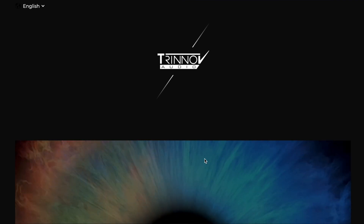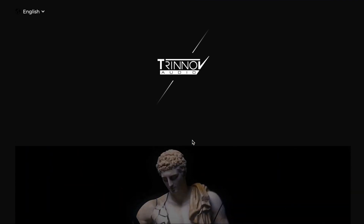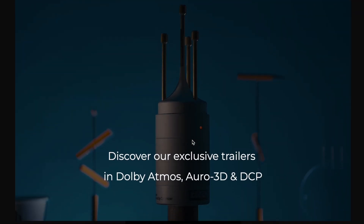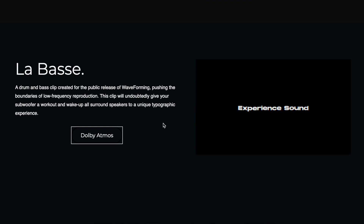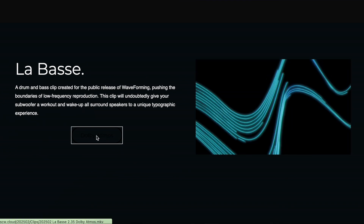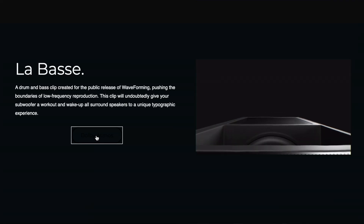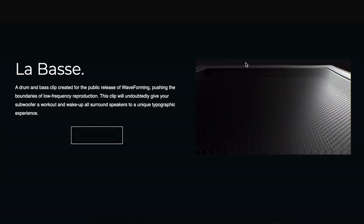A new Dolby Atmos trailer from Trinov just dropped. They have added it to their website and it is now available for download for free. This is super cool. I have really enjoyed the previous Dolby Atmos demos that Trinov has done, and when I got the notification that they had updated a new one, I was really excited.